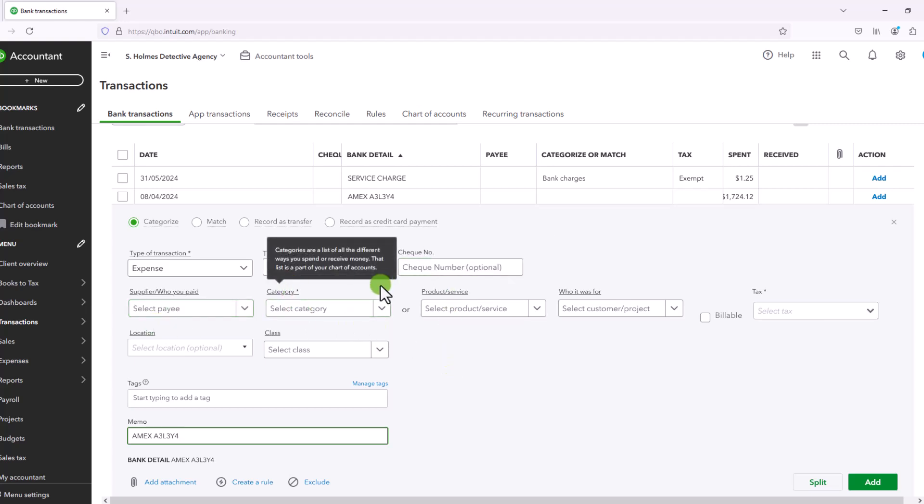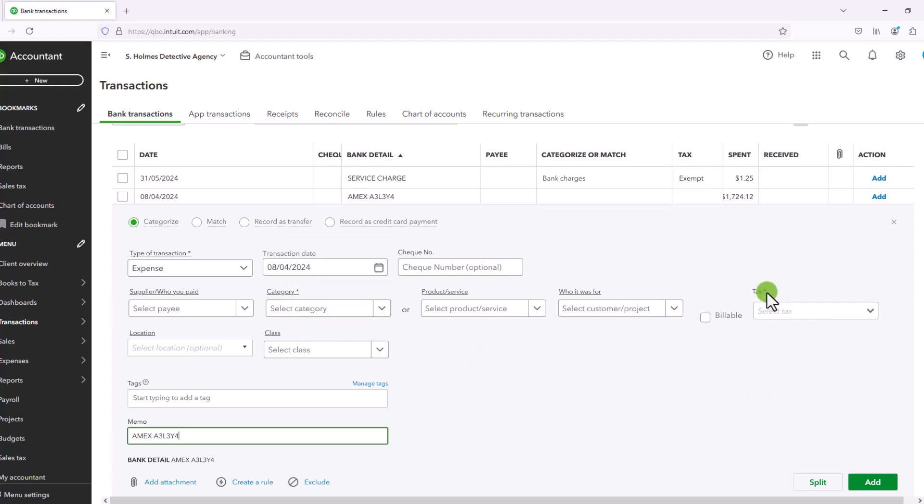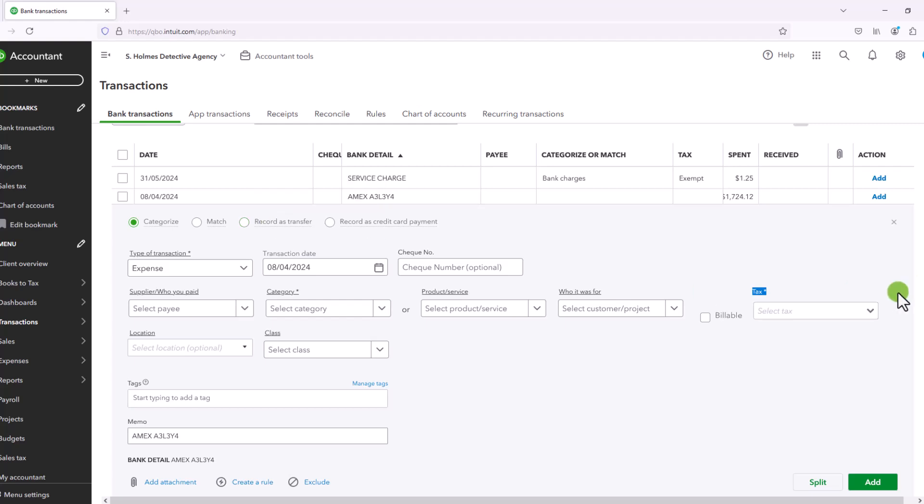The category is essential. You'll see the little star next to it. So you do have to enter the category. And you do have to enter a tax code. And a tax code is not required on a transfer.